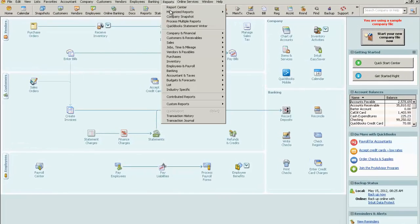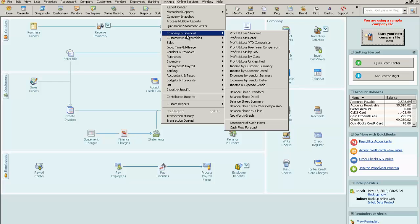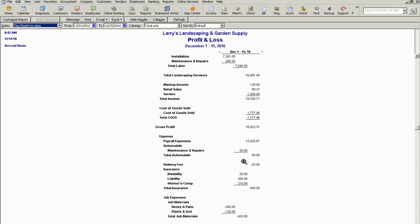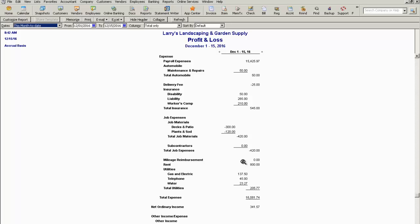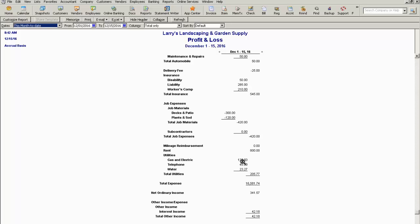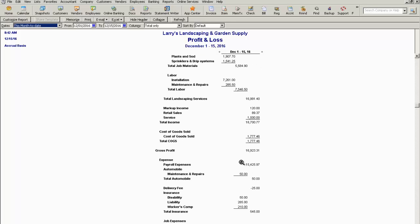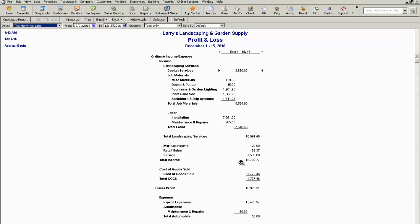So let's go up to reports, company financials, profit and loss standard. In this standard report you can see that there's really no other data that you can use to provide analysis for this report other than the standard profit and loss. To add a column for percentage of income you simply go to customize report.